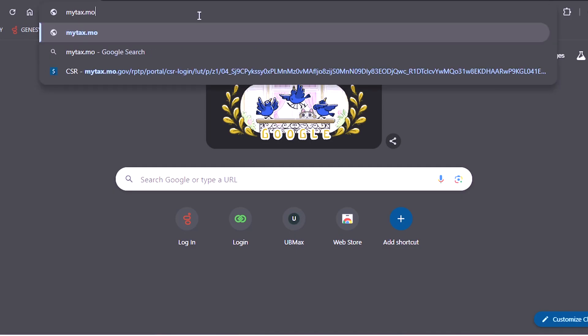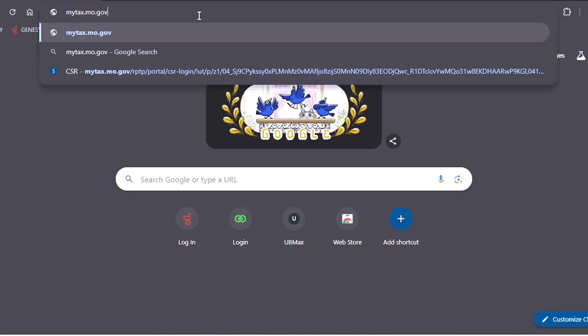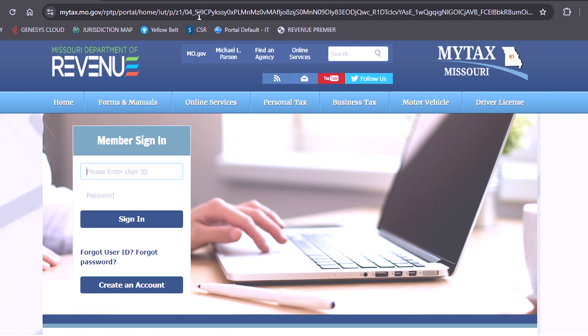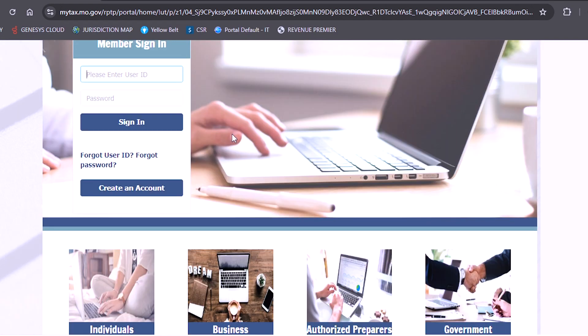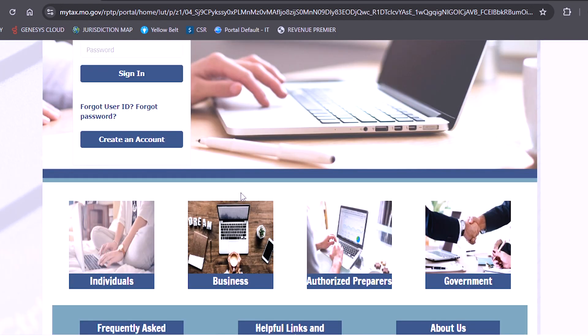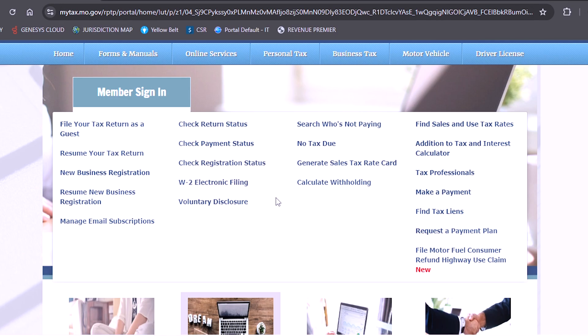Go to mytax.mo.gov. Here you will choose the business picture, then click on no tax due.